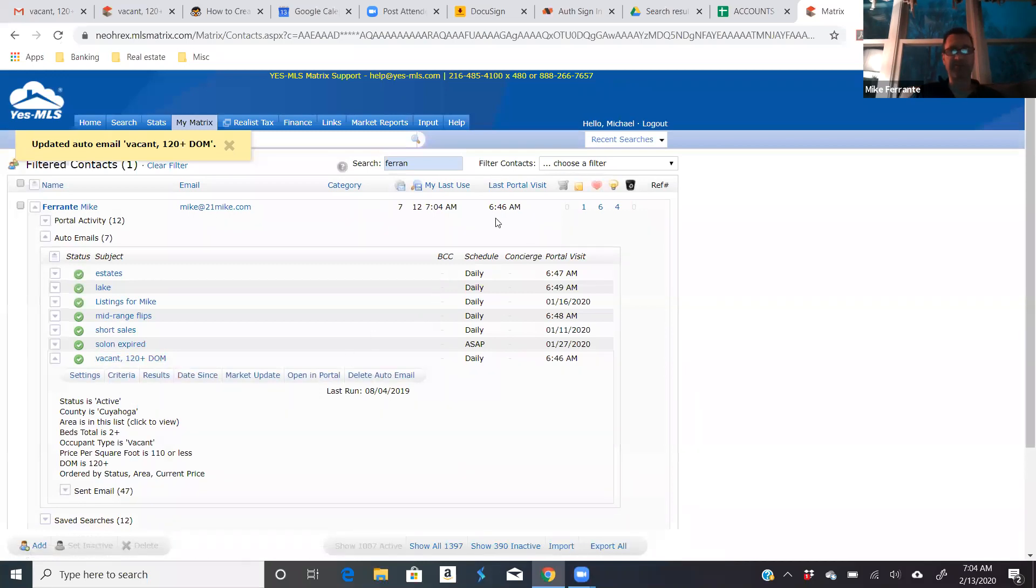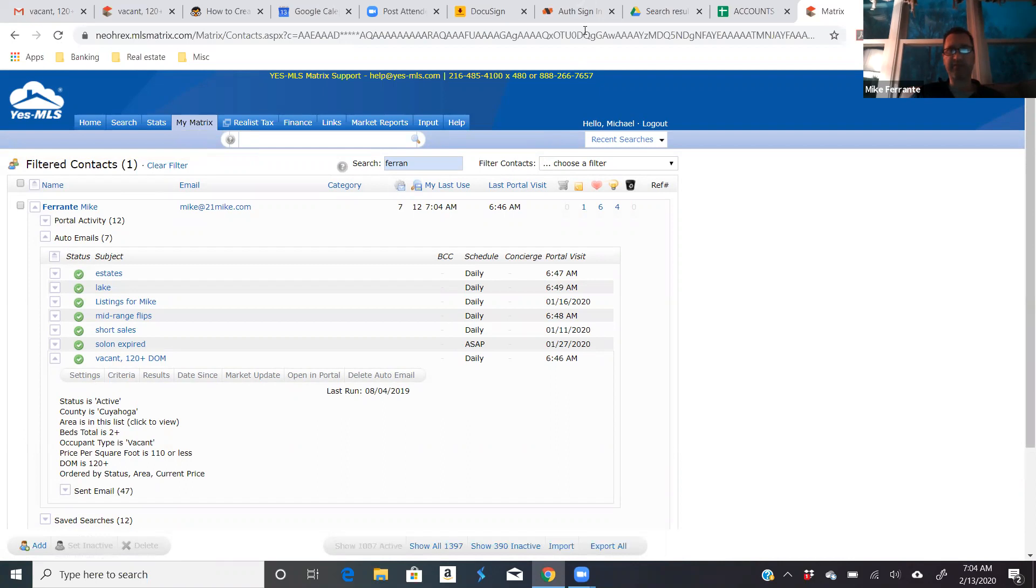So, those are three great searches you can set up. I would recommend that you guys set these up for yourselves or for your investor clients.